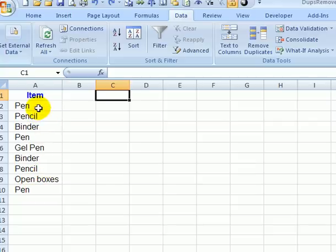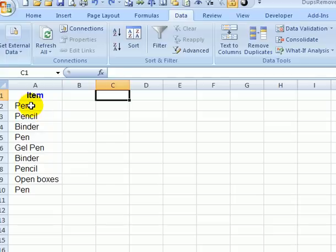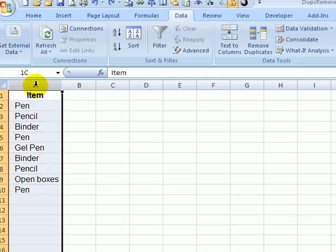We'd like to create a list where each item only appears once. The first step is to click anywhere in that list or select the entire column.